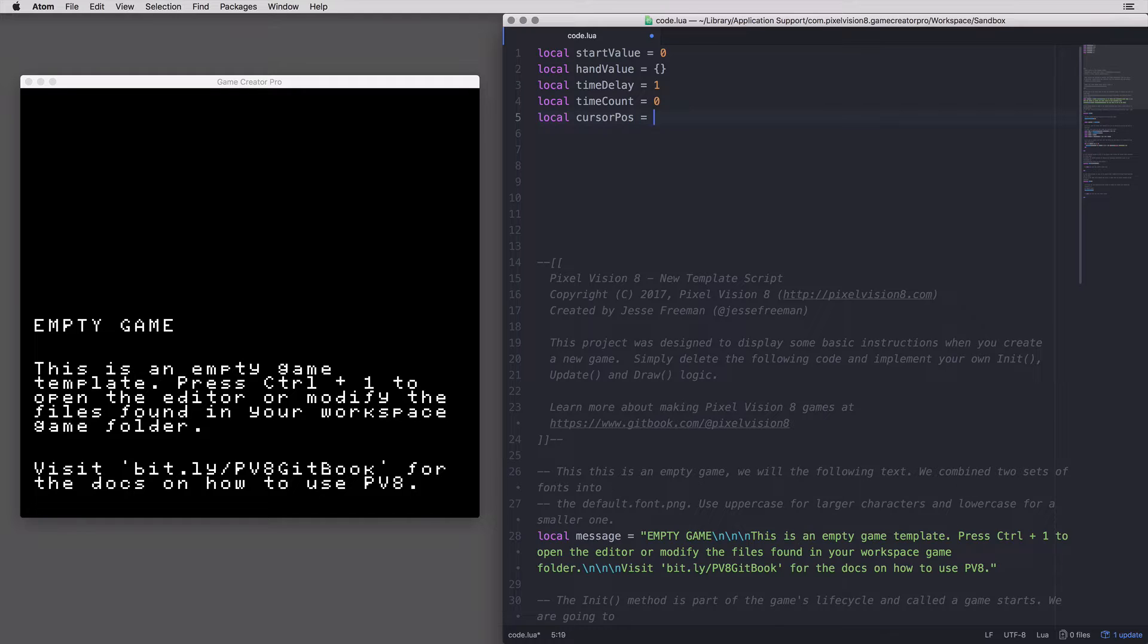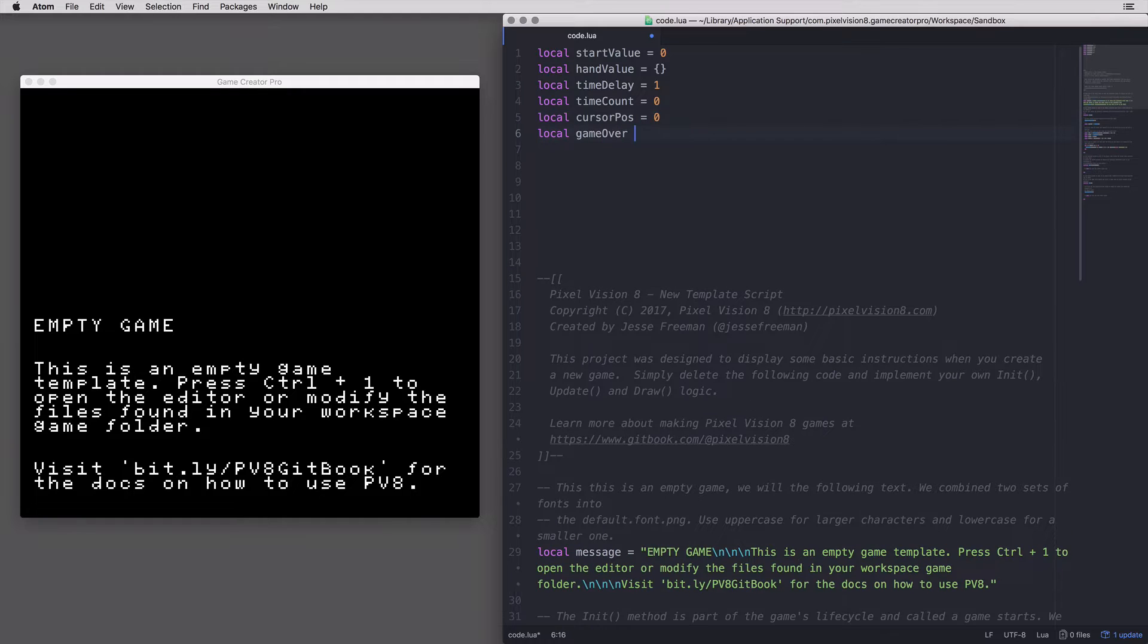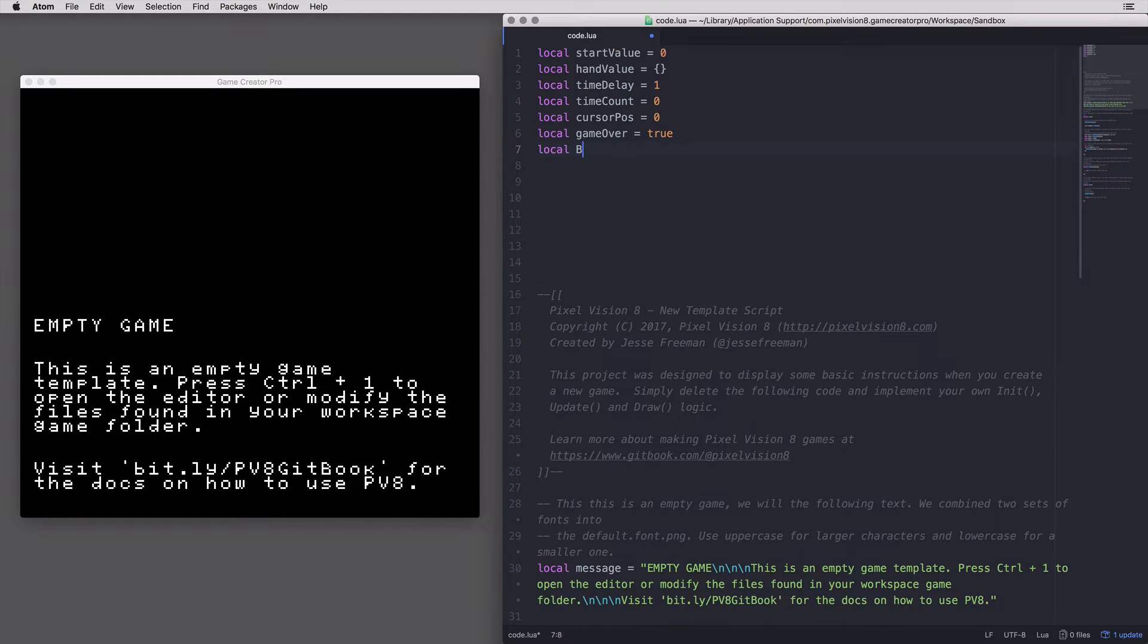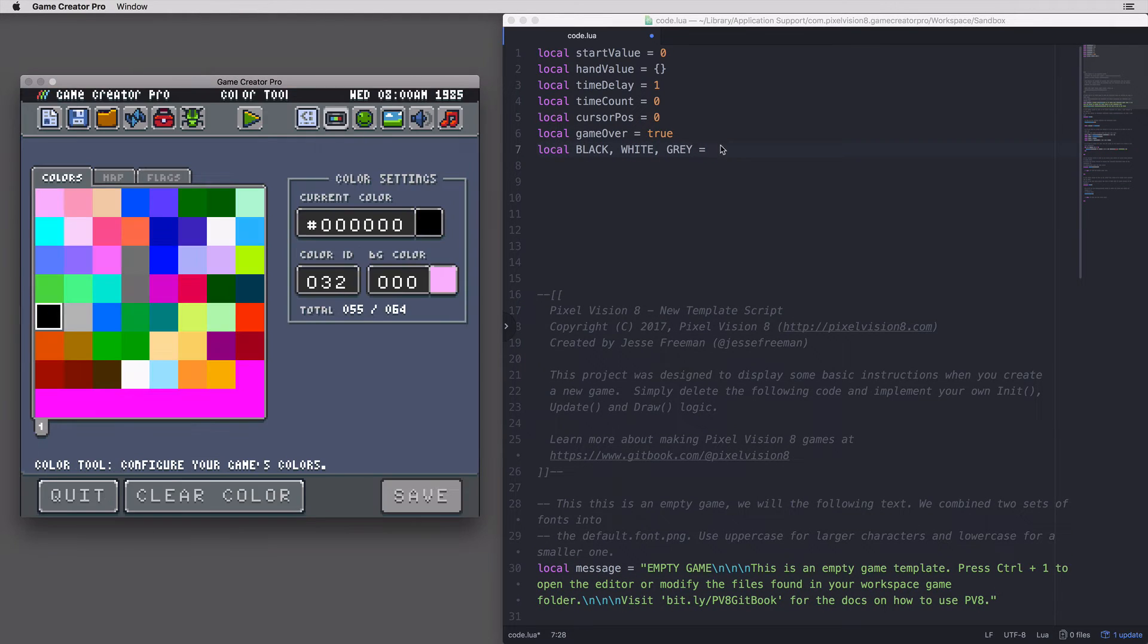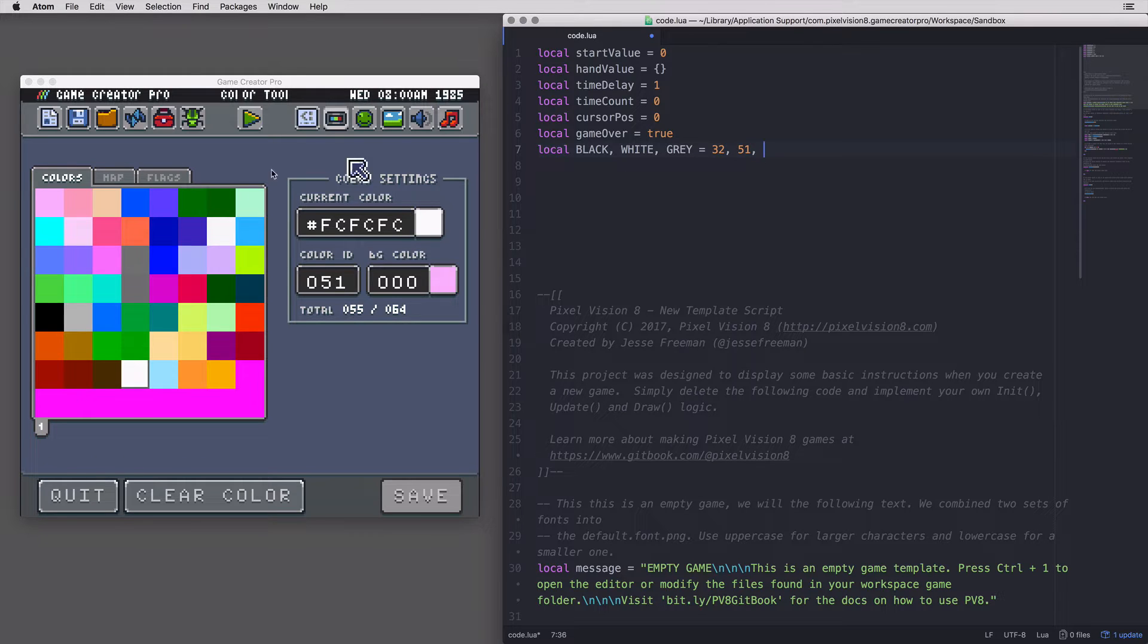For Ludum Dare 26, the theme was minimalism, and I decided to build a very simple blackjack game. I like to set up all the variables I think I'll need early on.